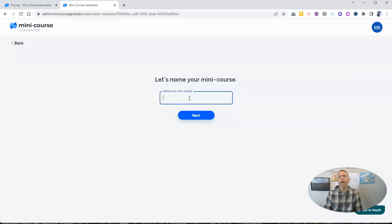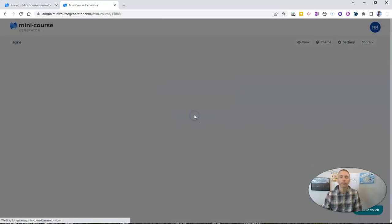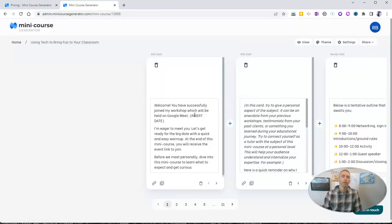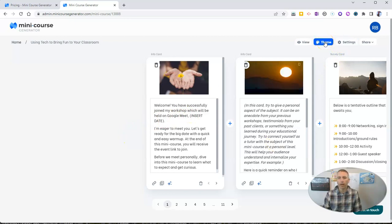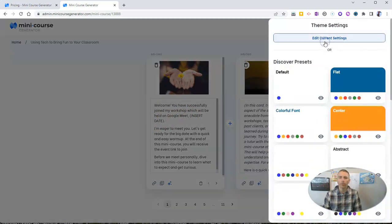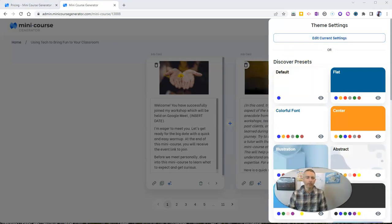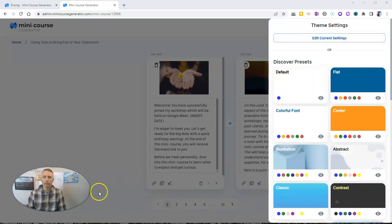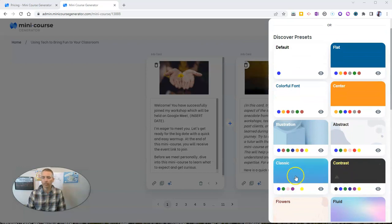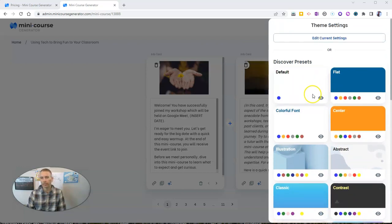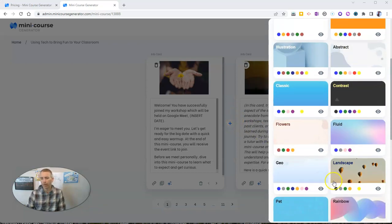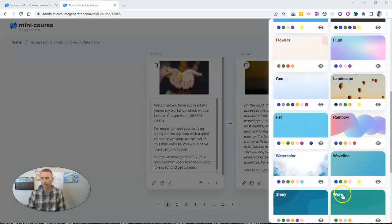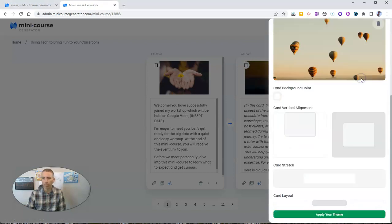I'm going to call my mini course "using tech to bring fun to your classroom." We can see here we have some options for theme, and so we can go in and change out our color scheme. We can use classic, we can use the default which has this kind of sunset background, flat one, all kinds of different templates. We can see watercolors. Let's do a landscape one.